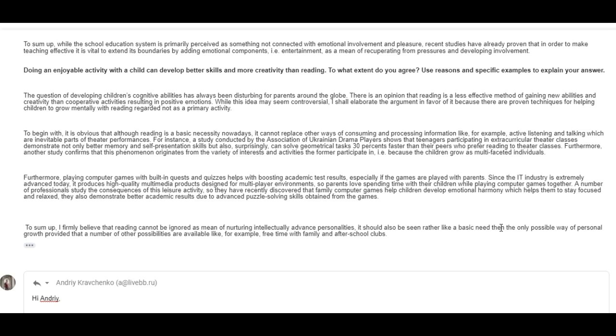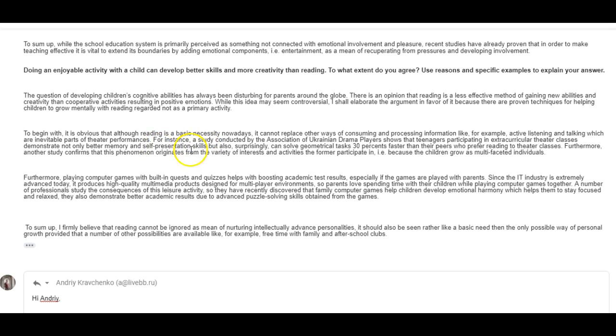I enjoyed this. I really liked reading it. I thought it was very interesting. It was well written. So, it's great, but there is, again, one problem. I want to see, alright, look what you're supposed to just talk about. Better skills and more creativity. So, you talked about the skills. You talked about self presentation and other memory skills. Great. No problems there. Here, you talked about academic test results. Emotional harmony. Stay focused. Great. Academic results. Where's creativity?